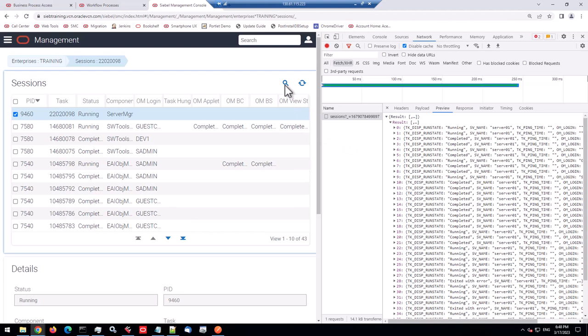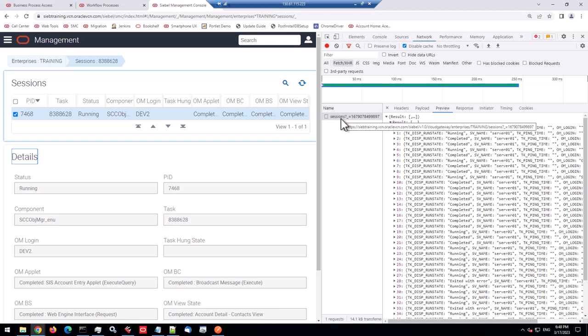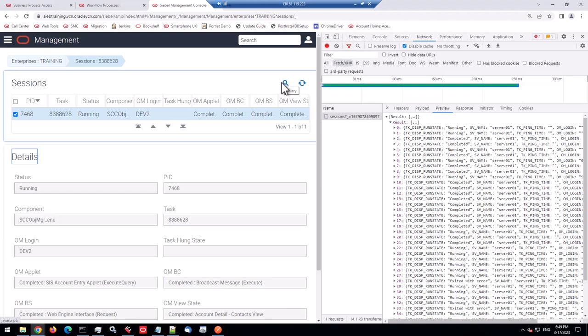So the interesting part is I want to have only one session. So I would query for the object manager login and probably the status of running. And when I run that query, I notice it's not retrieving any data again. So what happens here is that the SMC is taking all these data and when I run the query, it just filters it internally.